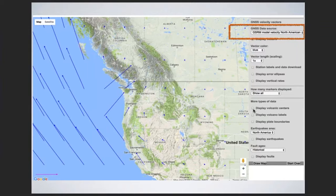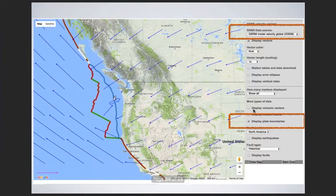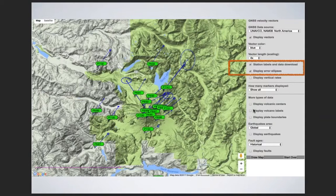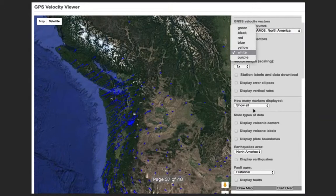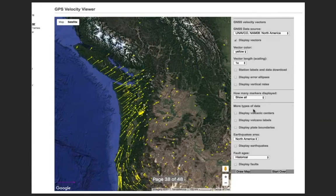Moving on to Cascadia, we still have the station labels available. Up in the right-hand corner, we're going to change the data source. I moved it from a North America reference frame to a no-net-rotation reference frame, meaning we could be sitting on the moon watching the world's plates move around. You can see the vectors change length and direction when you change the reference frame. You could do the same thing with the GEM GSRM data sets, which gives you a lot more data. However, when you show the station labels, you don't get the additional information of being able to download data or see a plot.